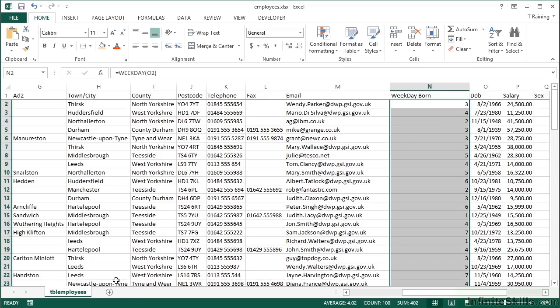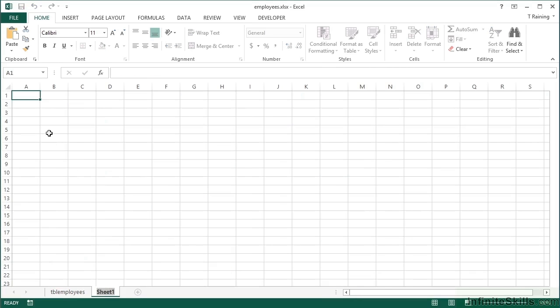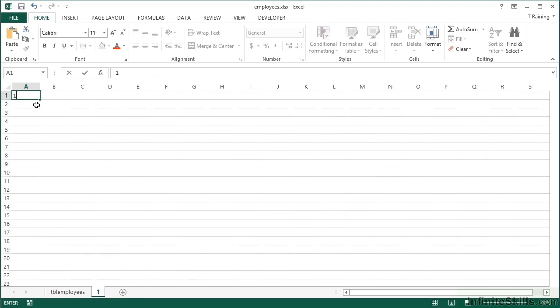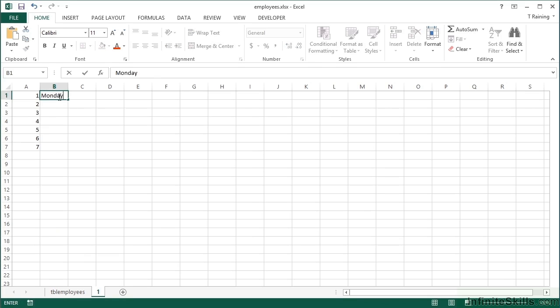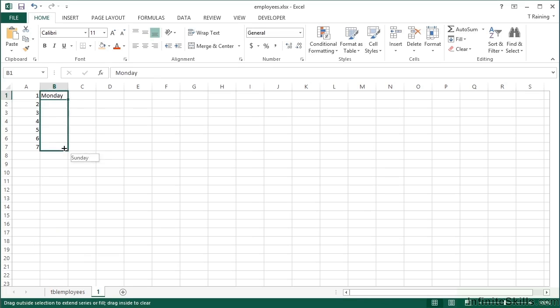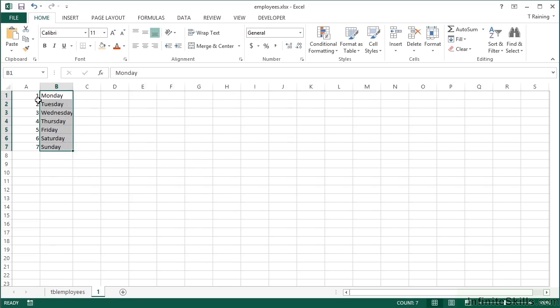Well, in order to do that, we need to play a little bit cleverer and have ourselves a lookup table. It goes from one to seven and returns the correct day of the week, so Monday through to Sunday. So let's save this as a named list. So highlight the area, click into the name box and call it days.